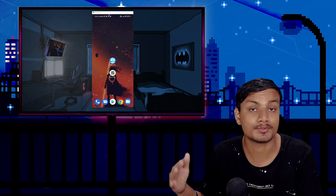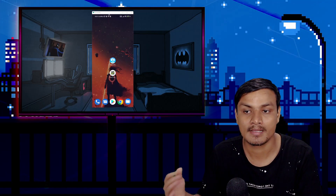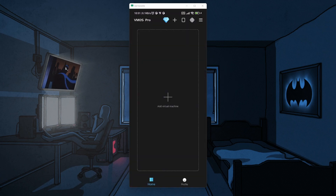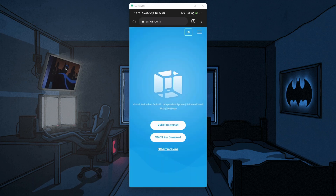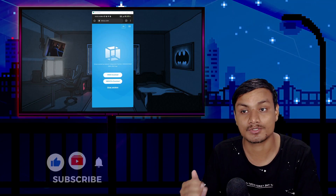To gain root access on our Android phone we will need this application called VMOS Pro. Basically this application allows us to run Android inside an Android phone. This is the official website — I will put the link in the description, you can go there and download it. Sadly, this is not available on the Google Play Store.